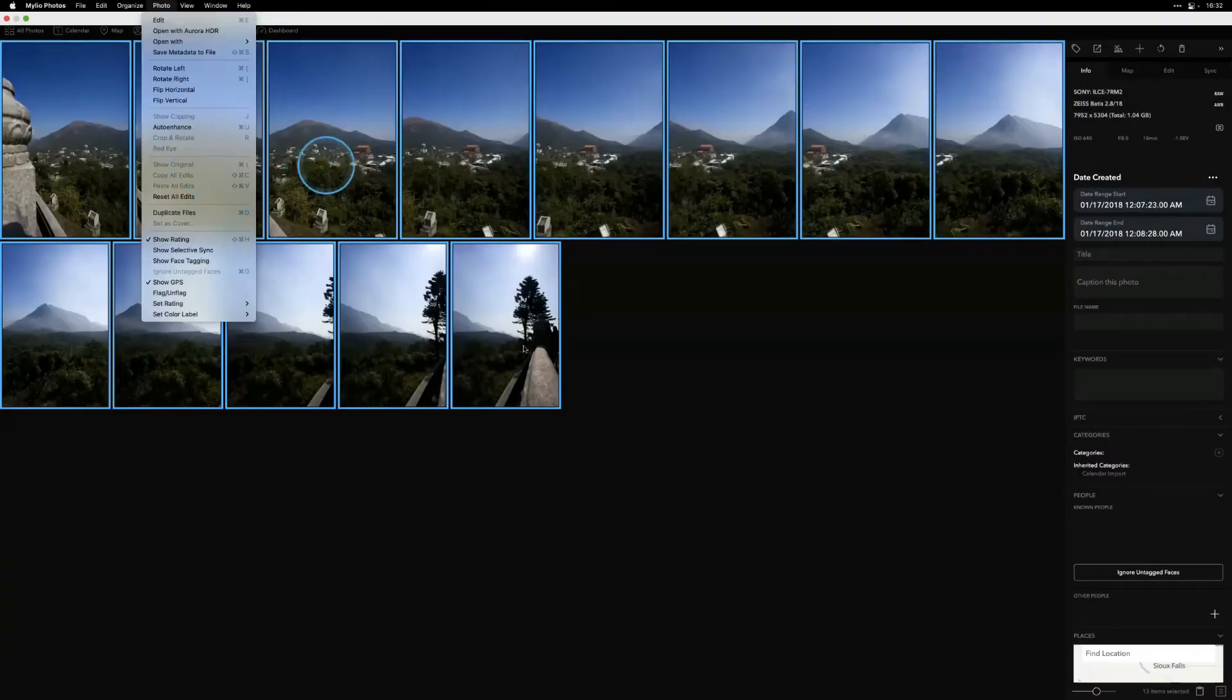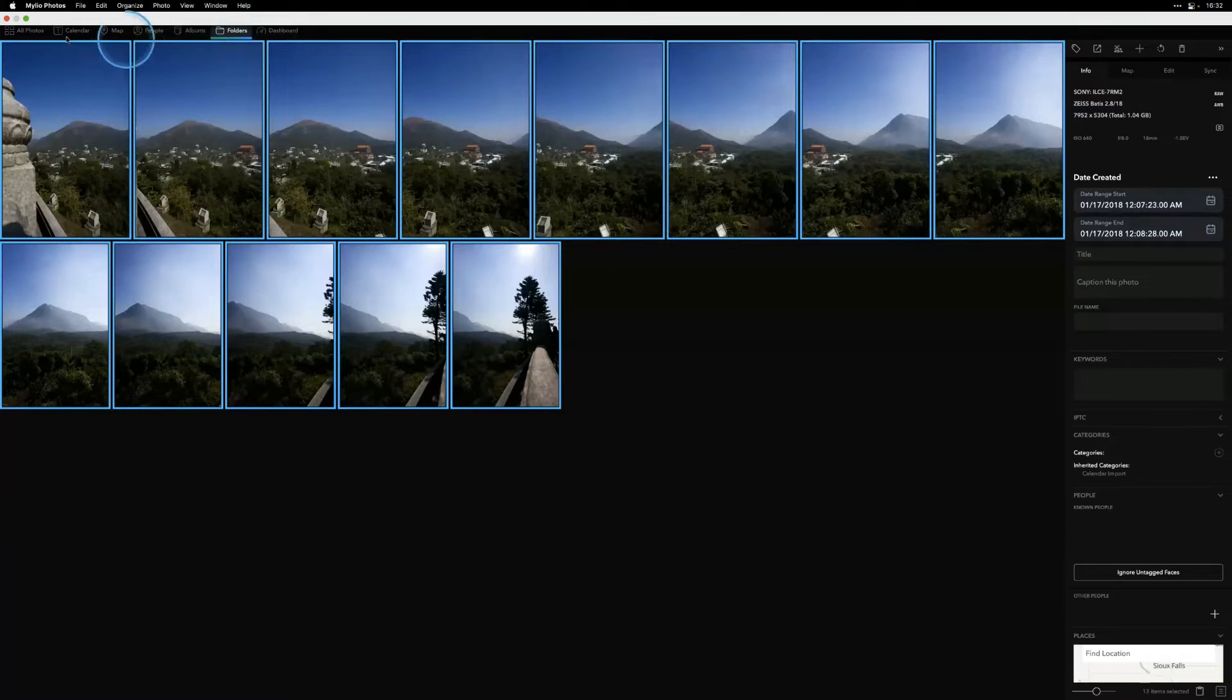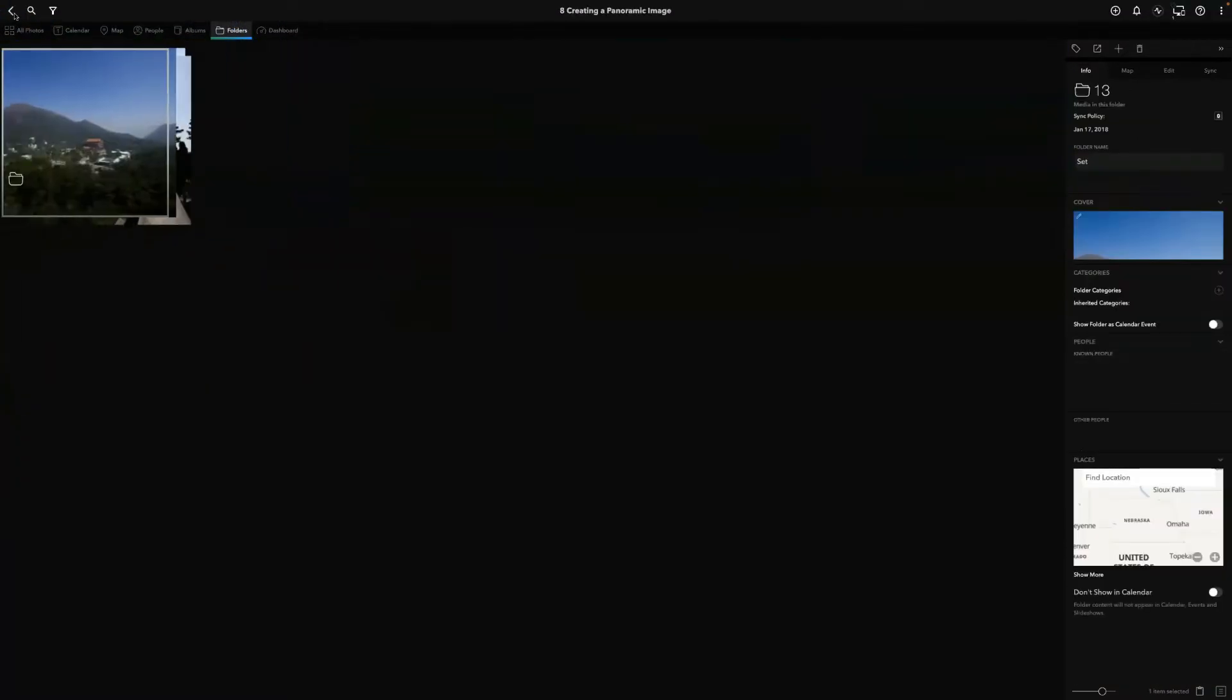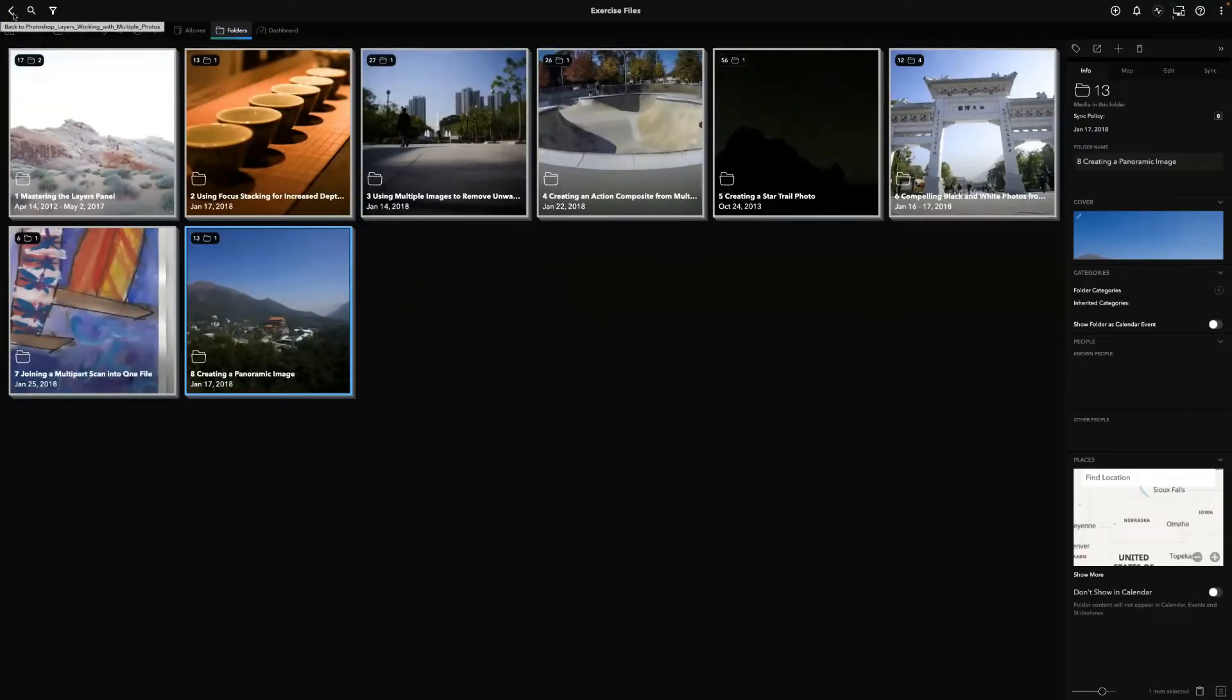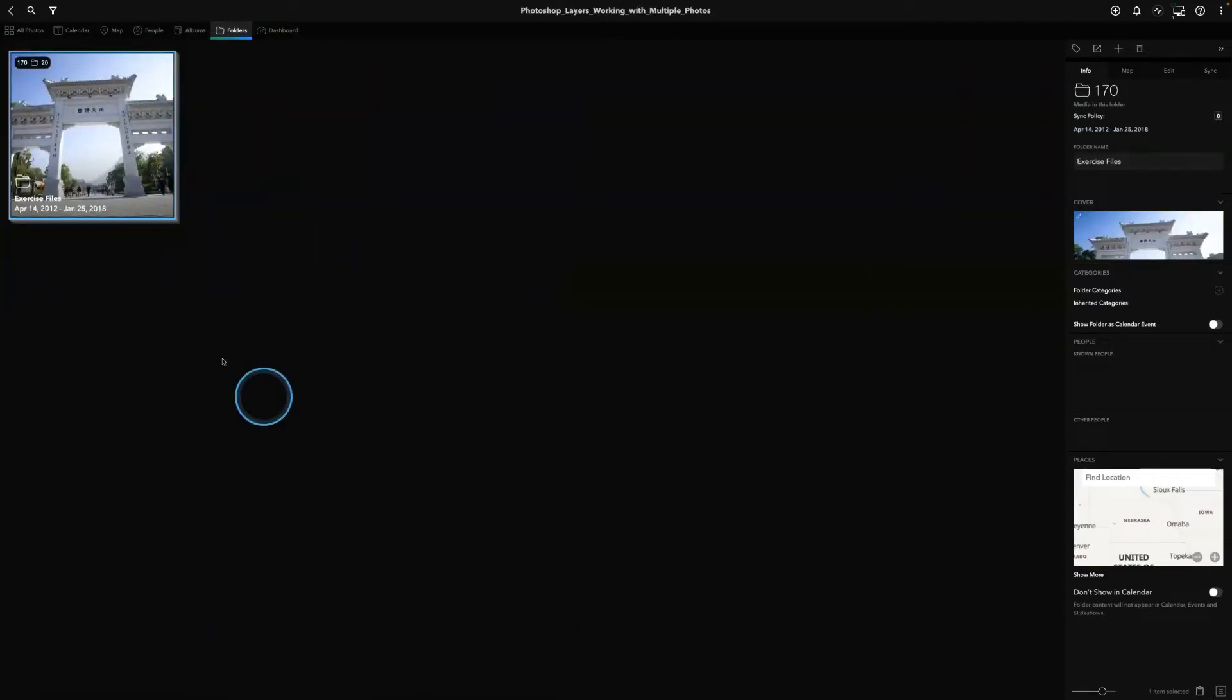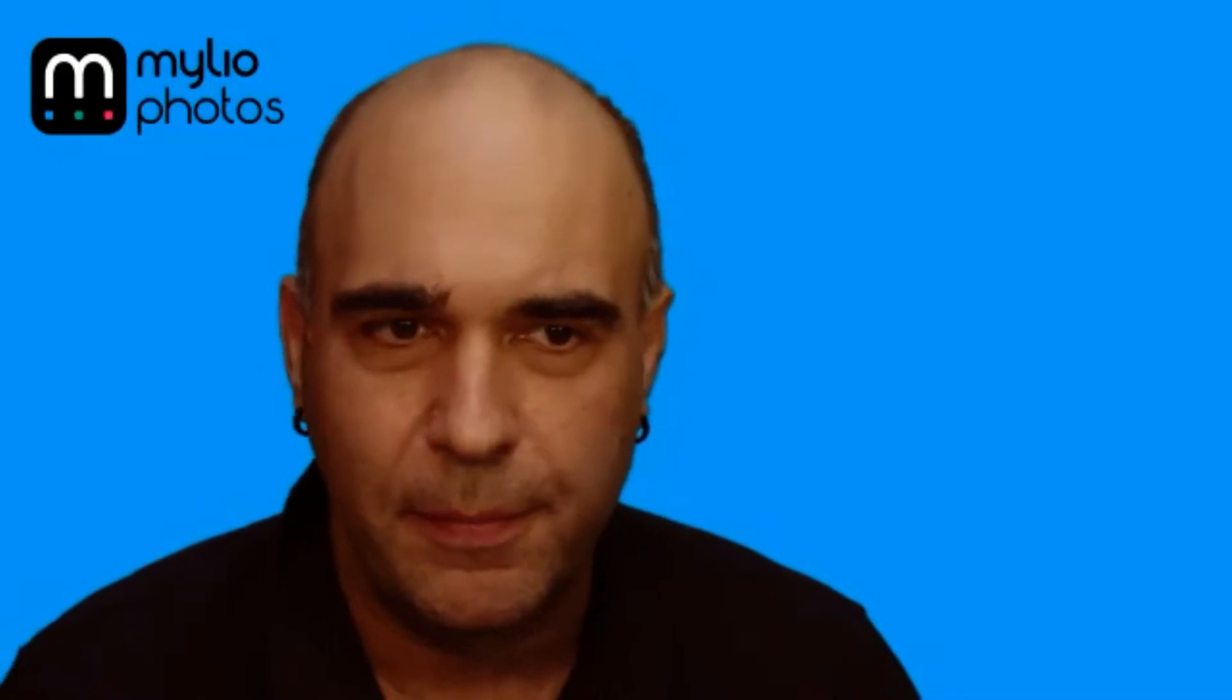All right, Angela, I'm going to stop sharing here and let you take over. And I'm looking forward to this. You and Aaron both have used Lightroom for a long time, so I'm sure you've got some cool things you're going to show just how well Milio and Lightroom can work together.